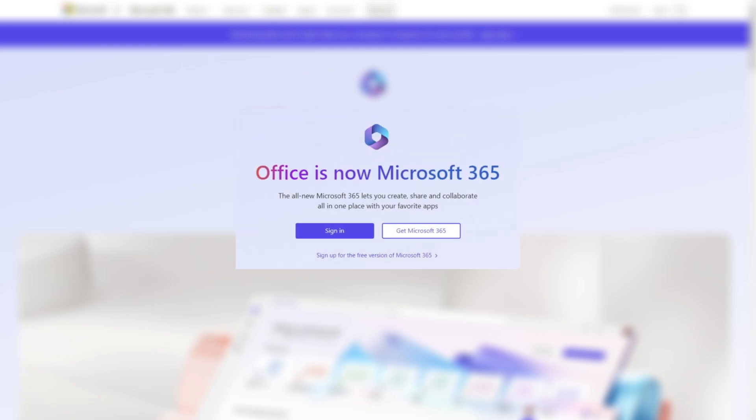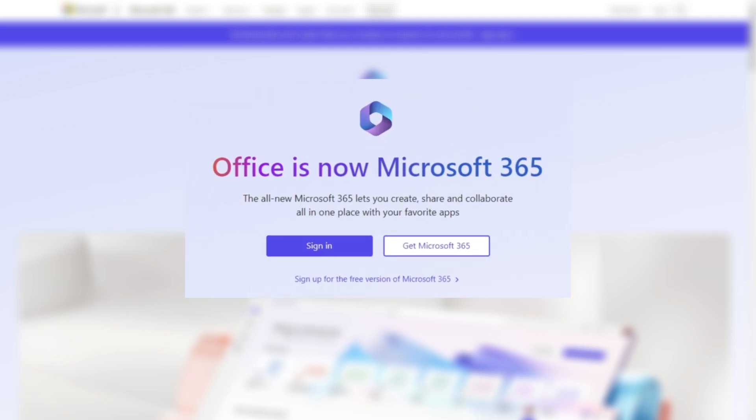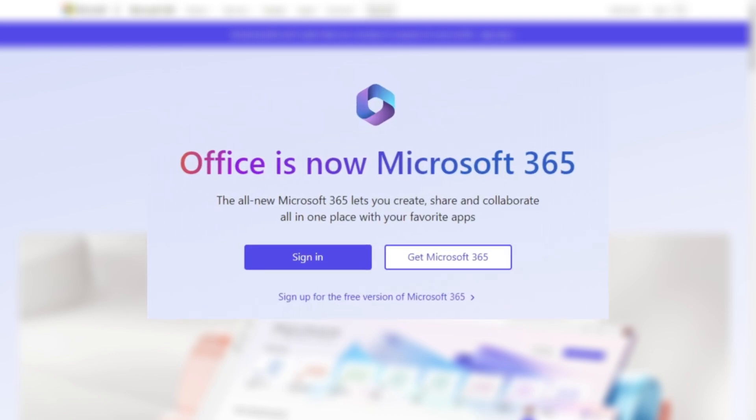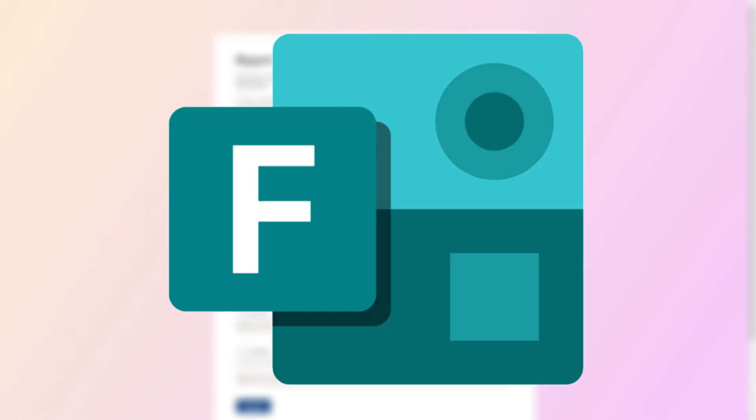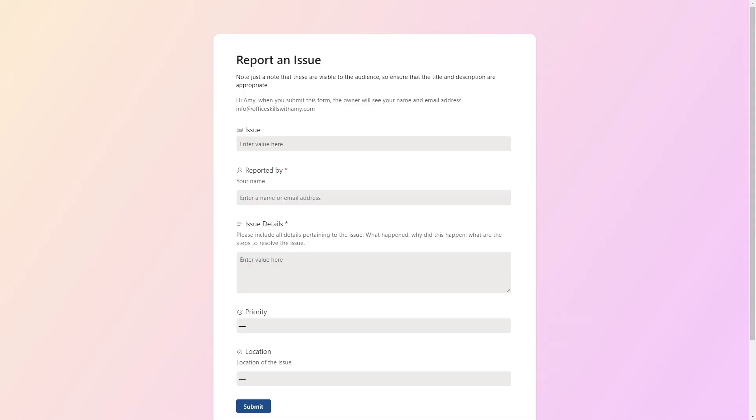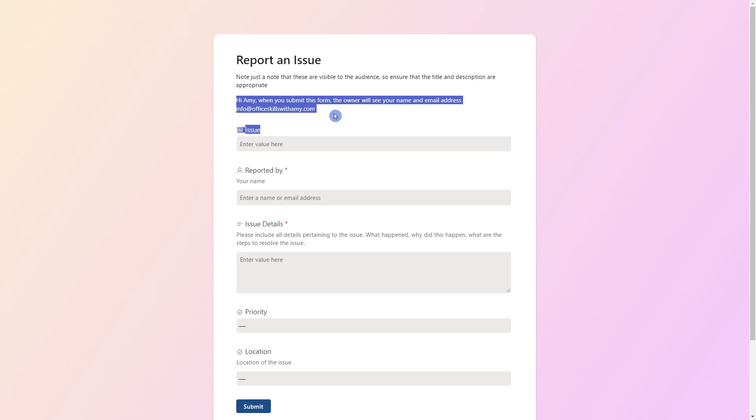When someone goes to use the link, it's important to note that they need to be logged into their Office 365 account. This is a limitation with the list forms compared to, for example, Microsoft forms that can be collected publicly. List forms can only be used within your organization. And to draw your attention to this message here that has been automatically added and indicates that these form submissions are not anonymous.